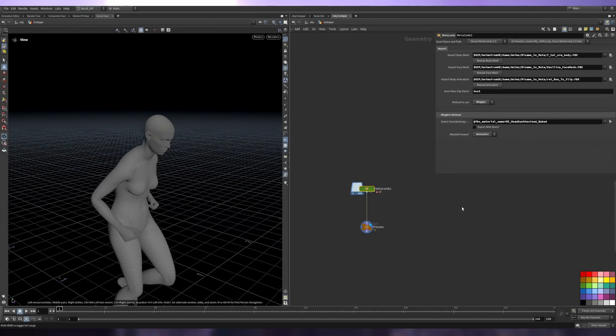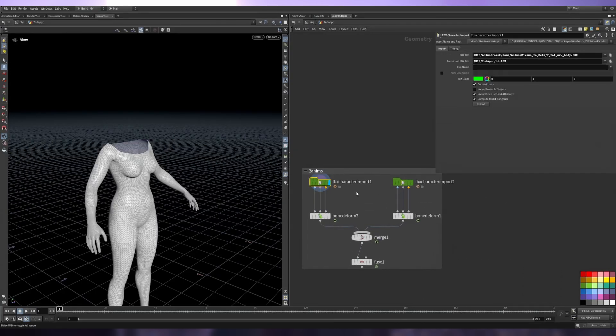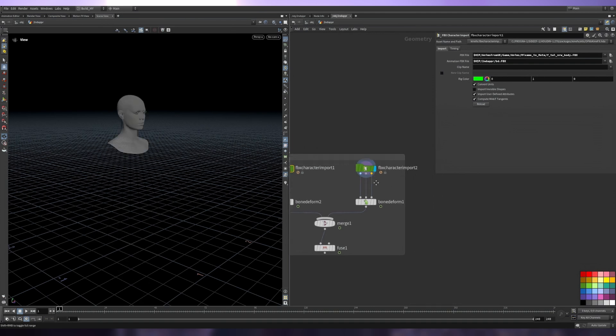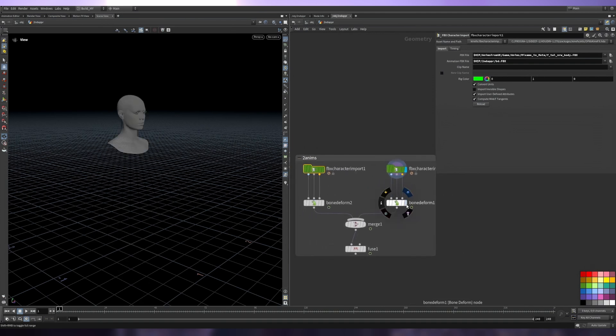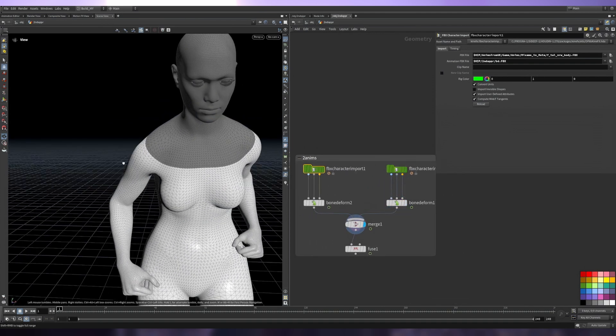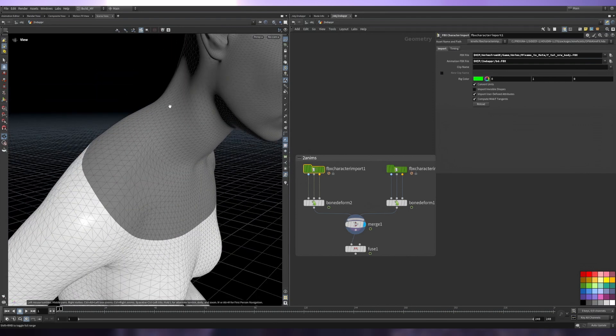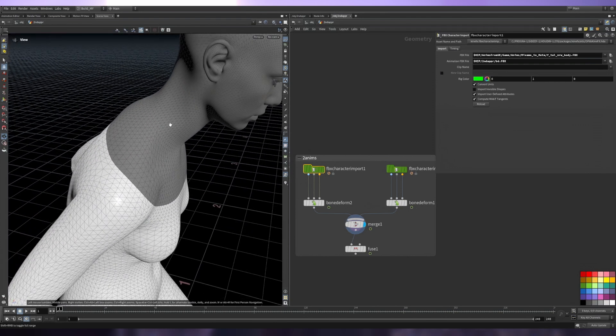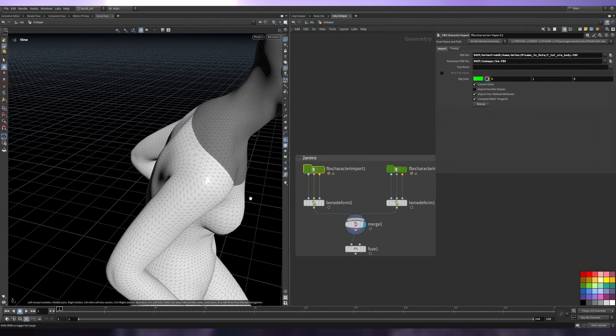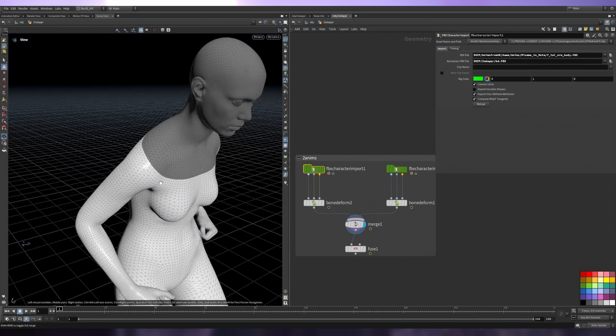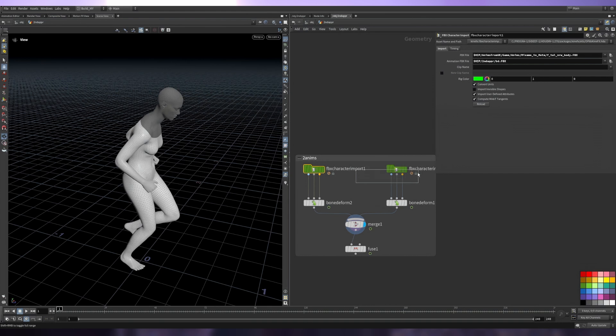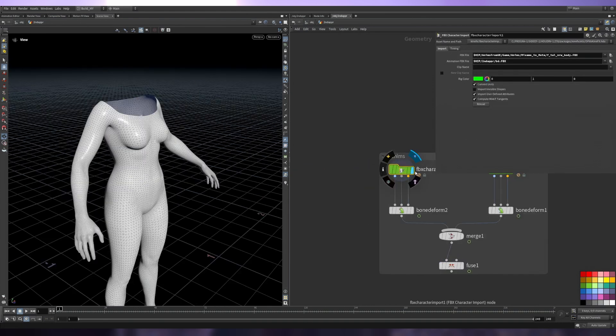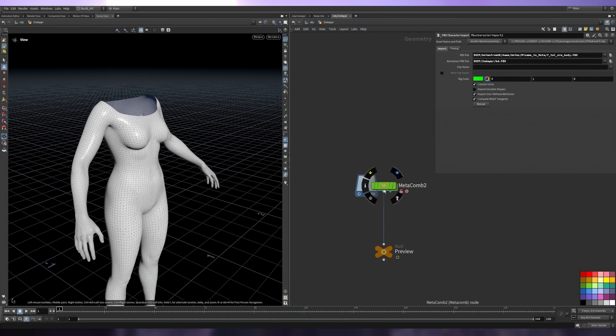Then we can go to Houdini and import the body with FBX character import, and the face, apply the animation and merge. We will have everything in place without any distortions in the neck area like in my previous version. But the con is we have to export and import another asset.